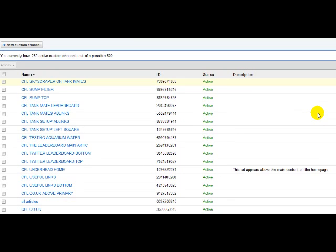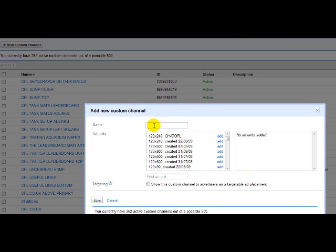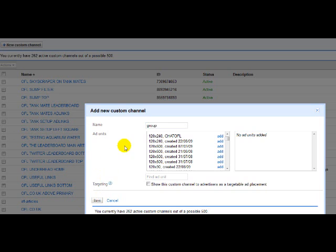The first thing we're going to do is create a custom channel. We haven't yet created an ad unit to go with this custom channel. This could be a custom channel for a collection of ad units if you want. So we click on custom channel and we could call that group. Remember, we haven't got any ad units yet to put in there. So we're just creating the custom channel at the moment.